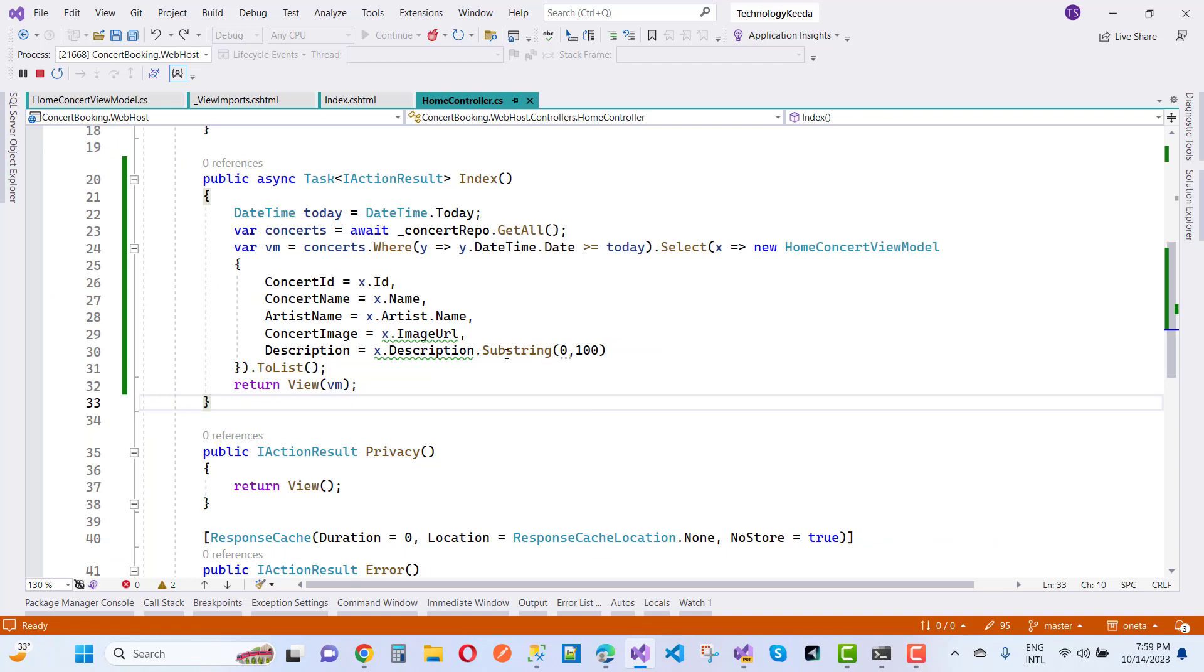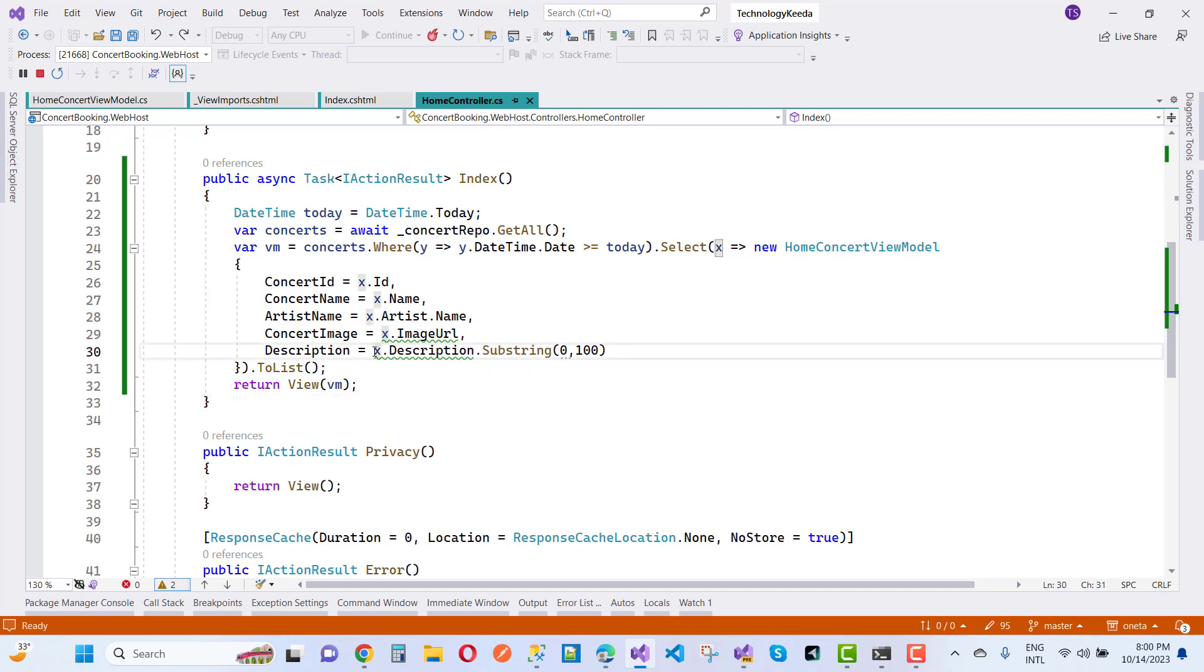So here we have a string substring message. Now I want to first of all check the length of the description.